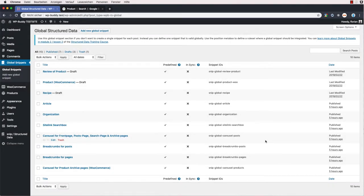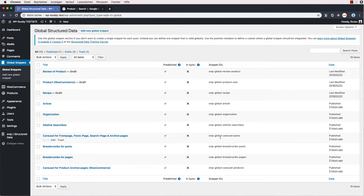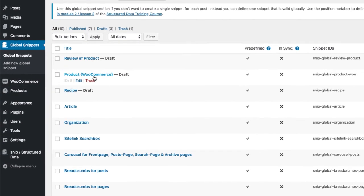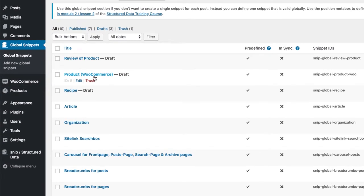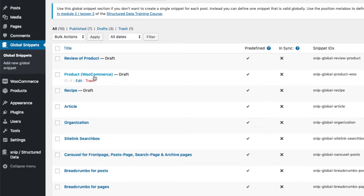I am now logged into WordPress and you see the global snippets overview. Snip comes shipped with predefined global snippets that can be used out of the box for certain purposes. As you can see, there is a product snippet that works with WooCommerce already. If you are working with WooCommerce, the chance is high that this global snippet fits your needs. If not, you will see in this video how a product snippet is built step by step. To keep this video short, I will show you everything by editing the existing snippet.